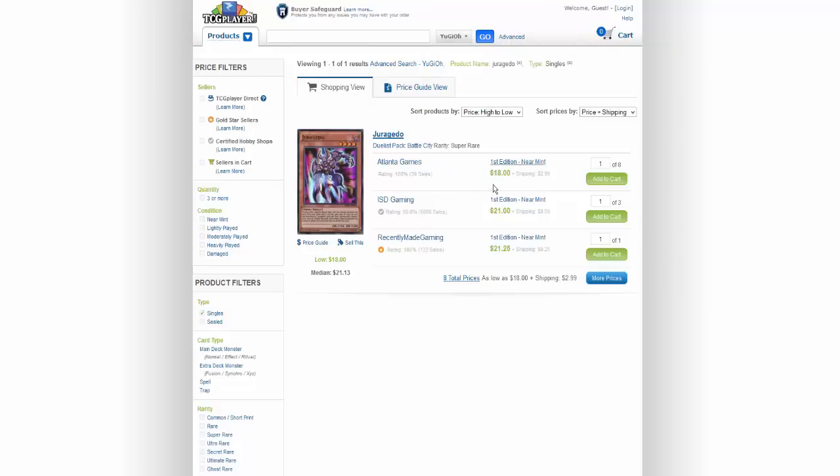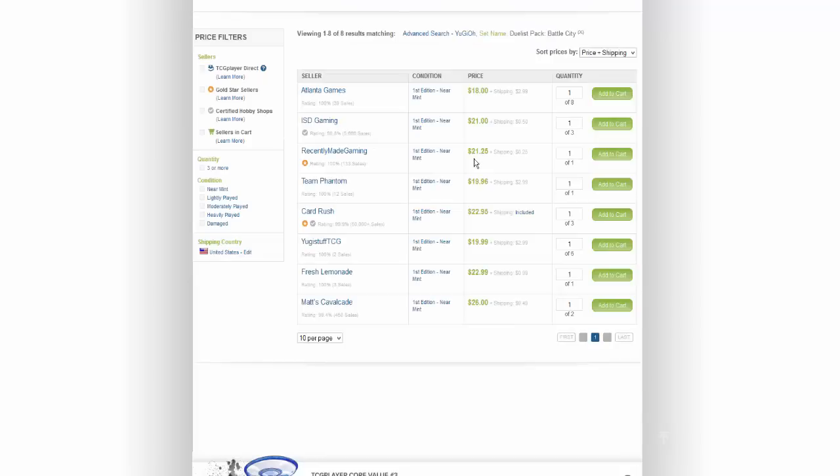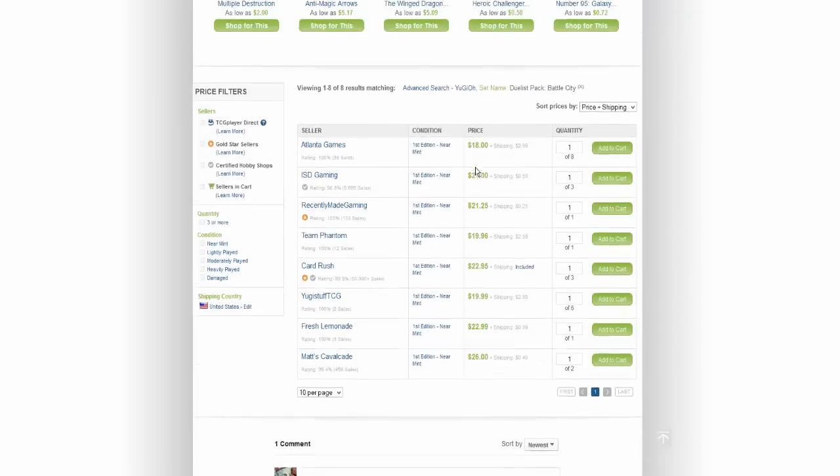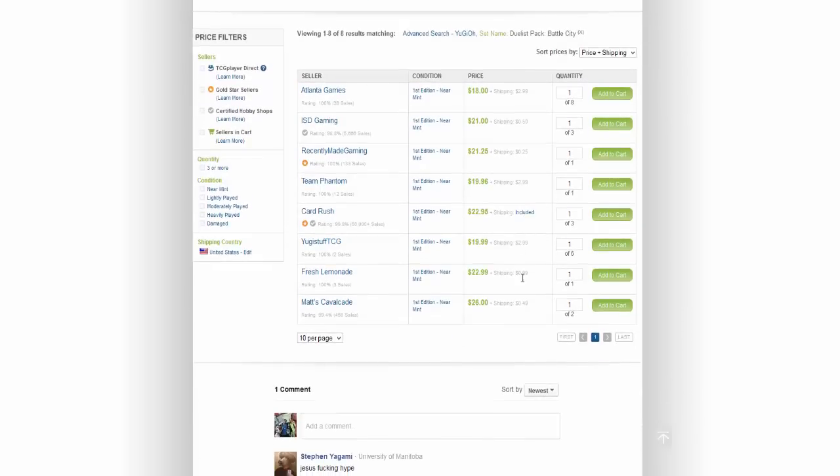This card was $25 yesterday afternoon and it's already dropping below the $25 mark. Really, this is just another good example of hype.